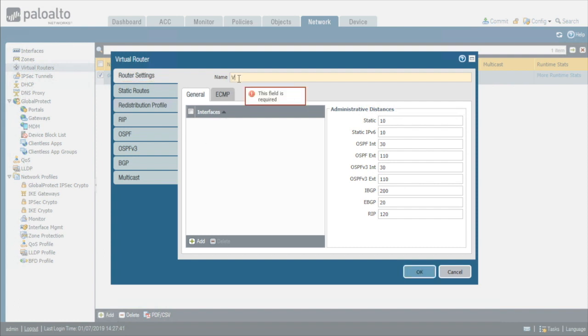So we'll click on add and let's create a new virtual router called VR-1. So here's VR-1 and from here, we could also go in and add the interfaces that we want to participate as part of virtual router 1 or we could go ahead and do that when we configure each of the individual interfaces, which is the path we're going to choose. So with VR-1 created, we'll click on OK.